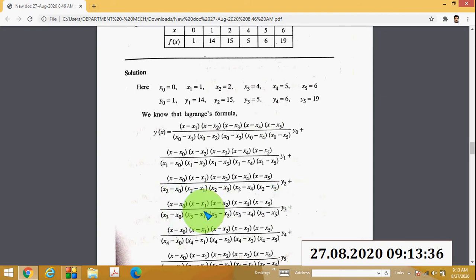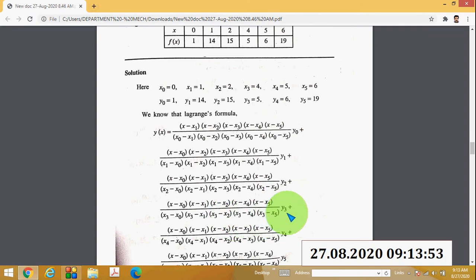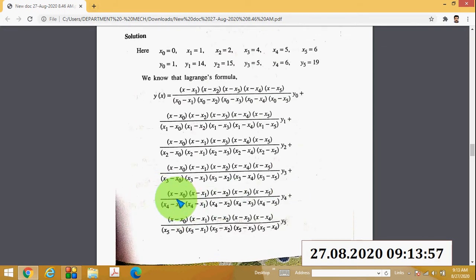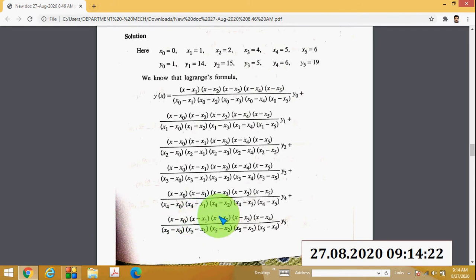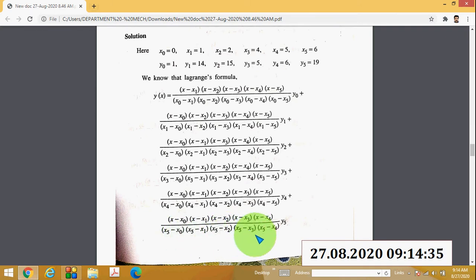The fourth term removes x₃: numerator (x − x₀)(x − x₁)(x − x₂)(x − x₄)(x − x₅), denominator (x₃ − x₀)(x₃ − x₂)(x₃ − x₄)(x₃ − x₅) times y₃. The fifth term removes x₄, and the sixth term removes x₅: numerator (x − x₀)(x − x₁)(x − x₂)(x − x₃)(x − x₄), denominator (x₅ − x₀)(x₅ − x₁)(x₅ − x₂)(x₅ − x₃)(x₅ − x₄) times y₅.